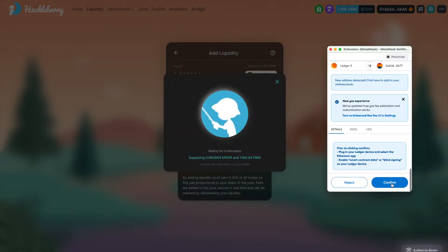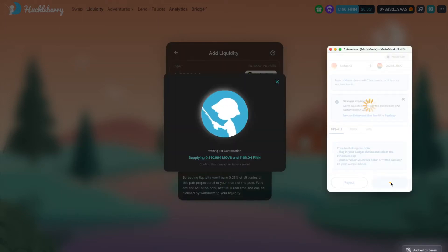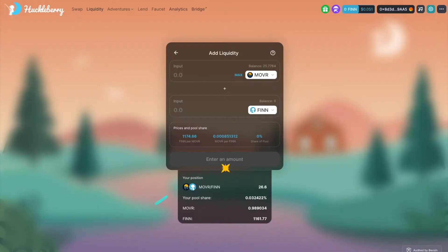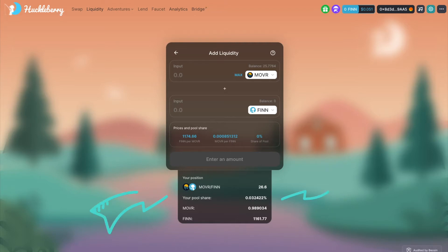Then confirm the transaction once more in your wallet. After a short wait you can see your HBLP balance and your share of this liquidity pool at the bottom of the page.